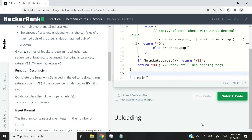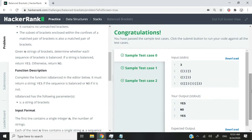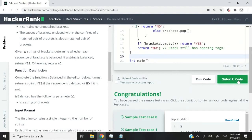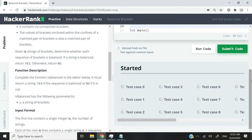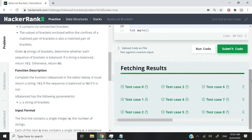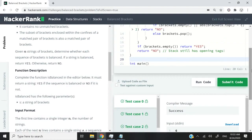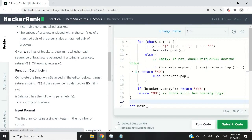We've passed all the sample test cases. Let's submit this code — and we've passed all the test cases. So that's it for this stack coding challenge on HackerRank. I hope you liked my solution. If you did, please make sure you subscribe to my channel, turn on your notifications, and I will catch you next time.